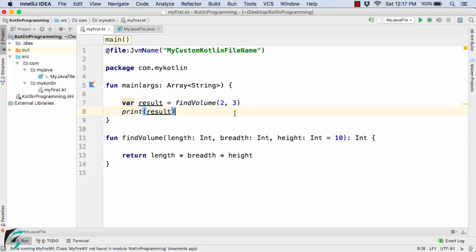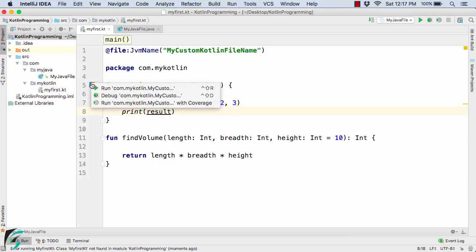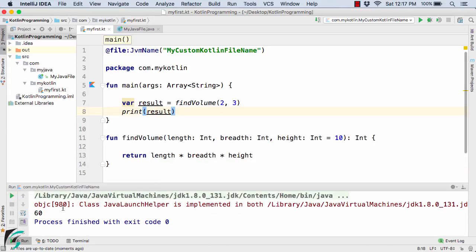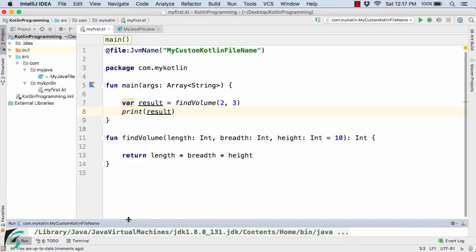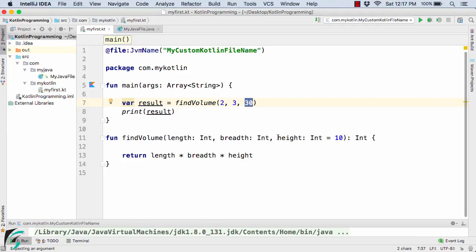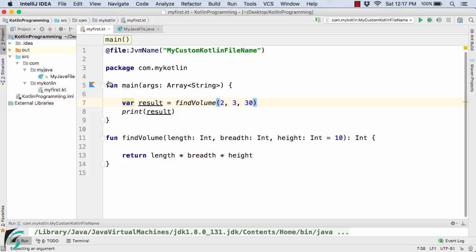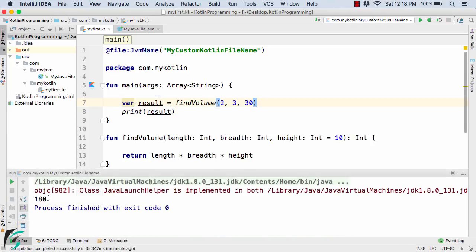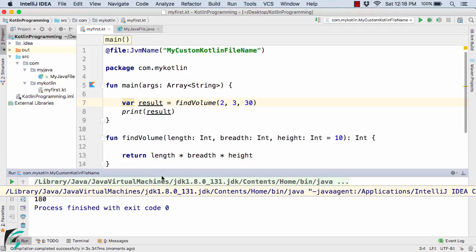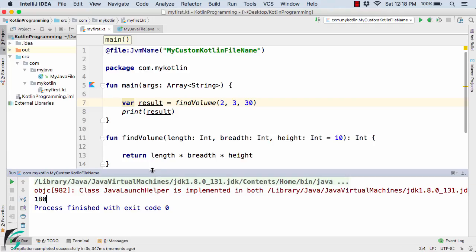Simply run the code by clicking the run icon. In the output we get 60. Now suppose I pass 30 as the third argument. When we pass a value for height, the default value is overridden and 10 is replaced by 30, because the compiler gives more priority to the explicitly passed value. Running the code again, we get 180 in the output. This is the advantage of using default parameters in Kotlin.